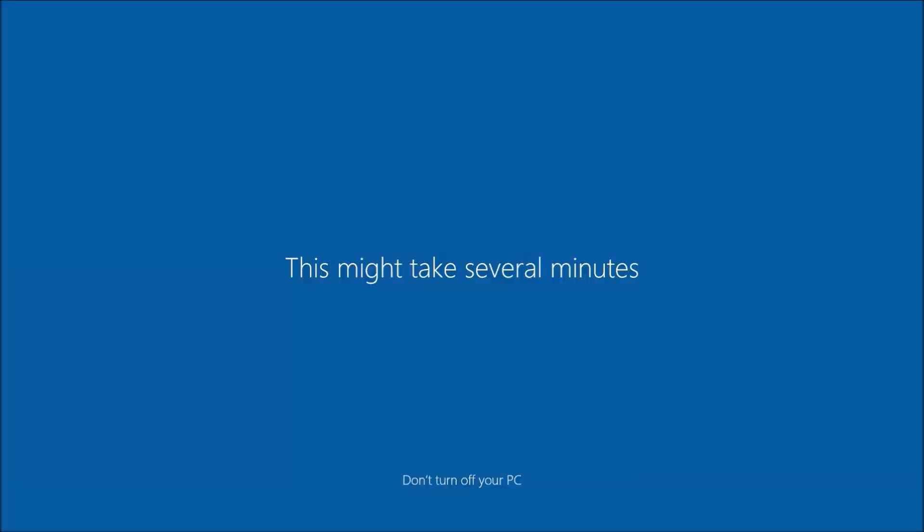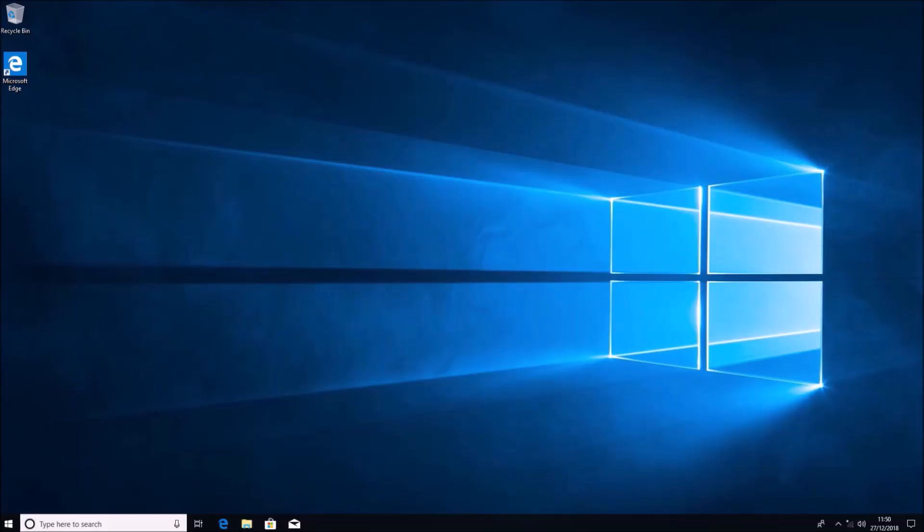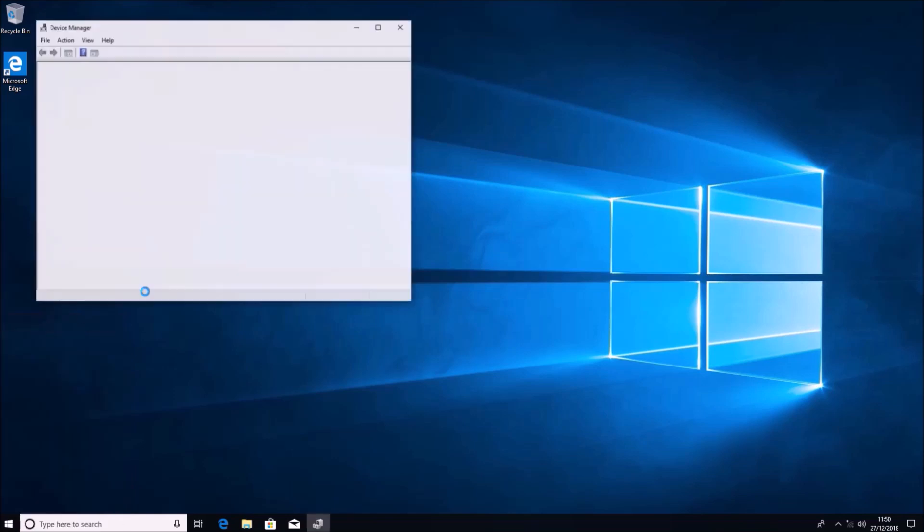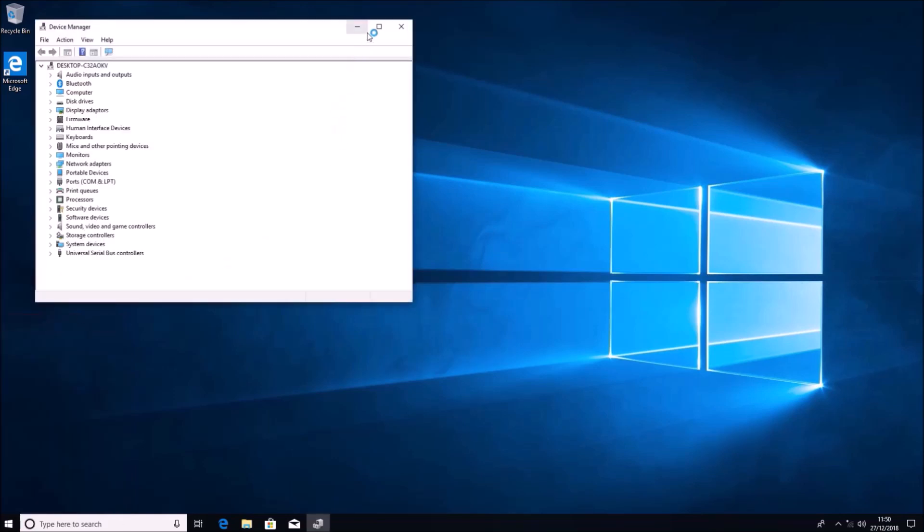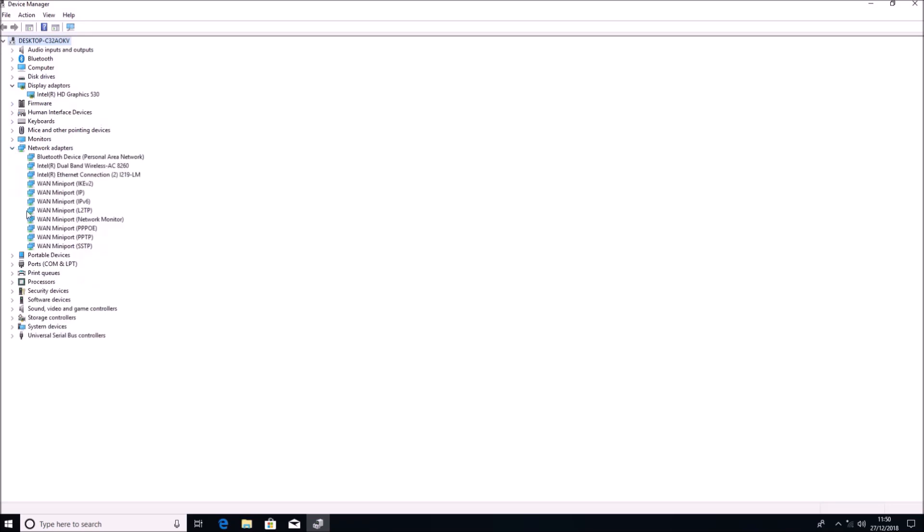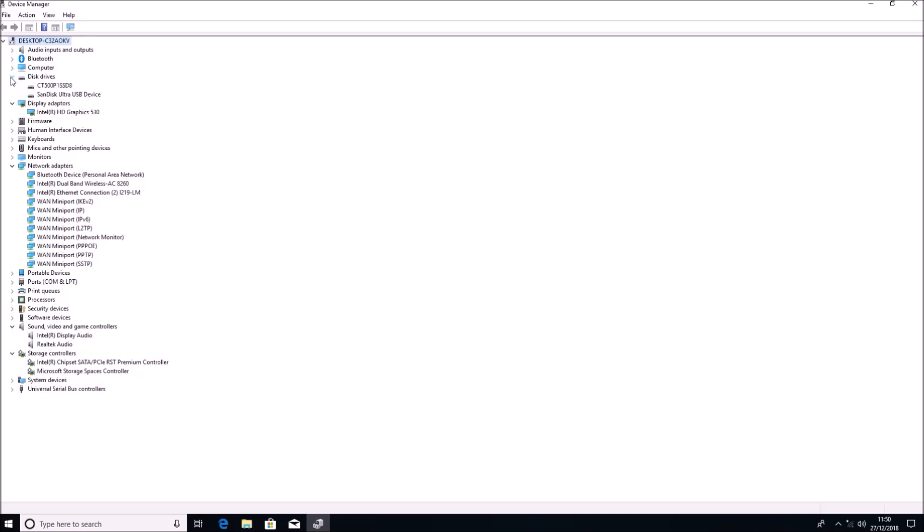I've kept this installation offline. What I'm going to do now is right click the start button and select device manager. As you see all the system drivers are installed because they were included on the Windows 10 installation media.